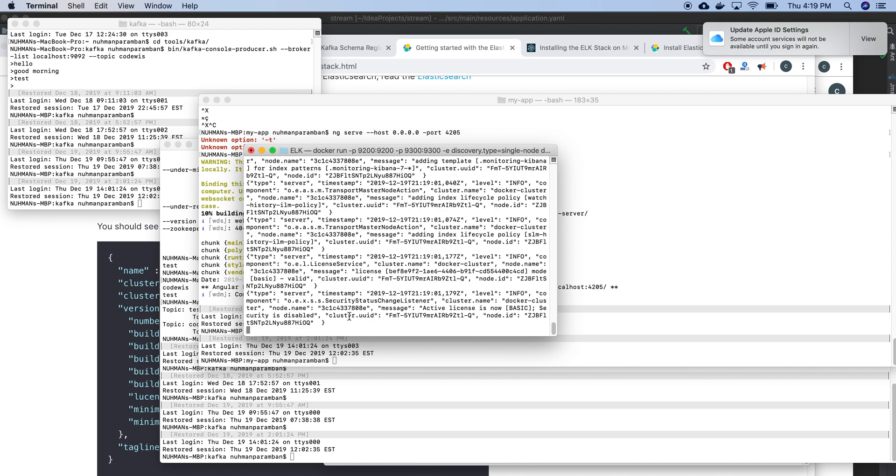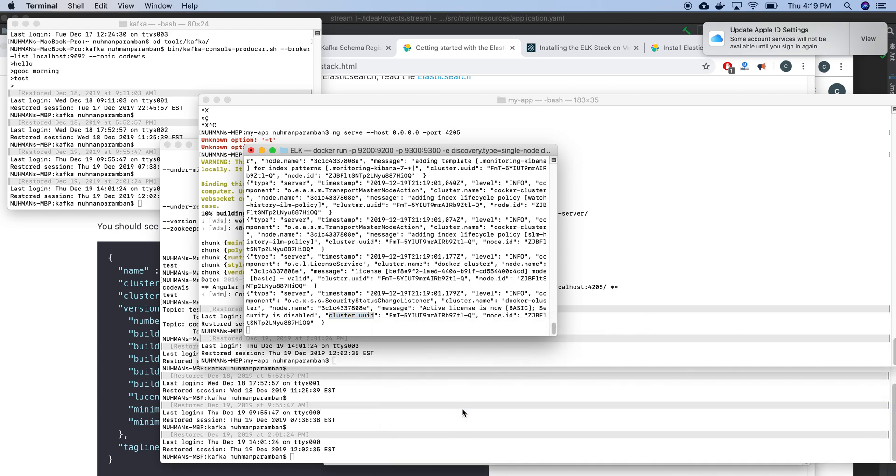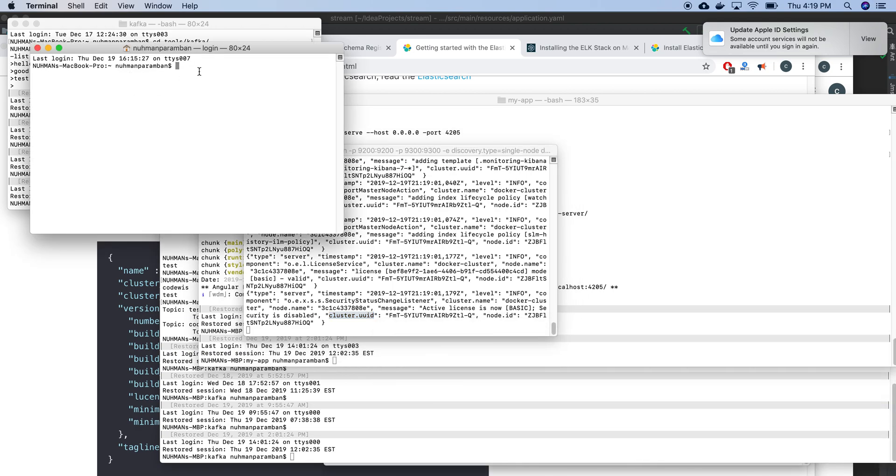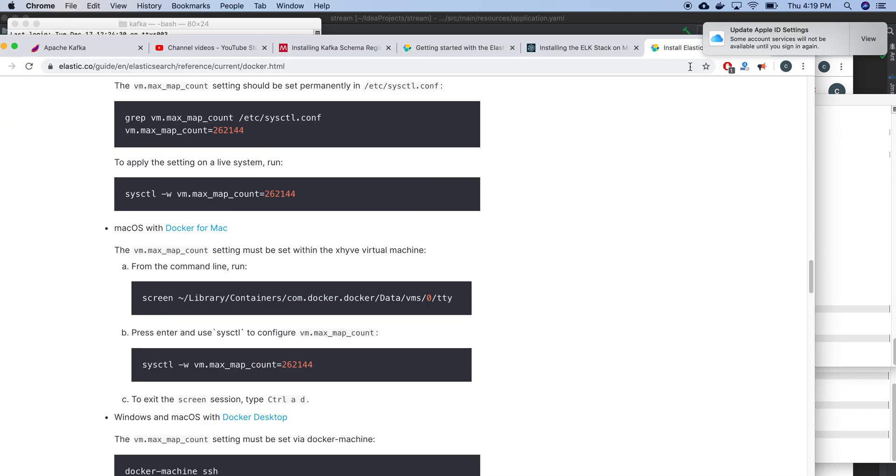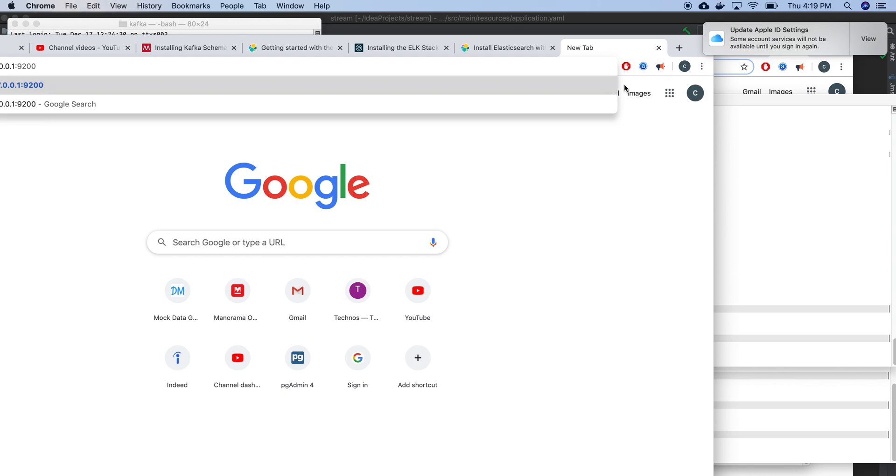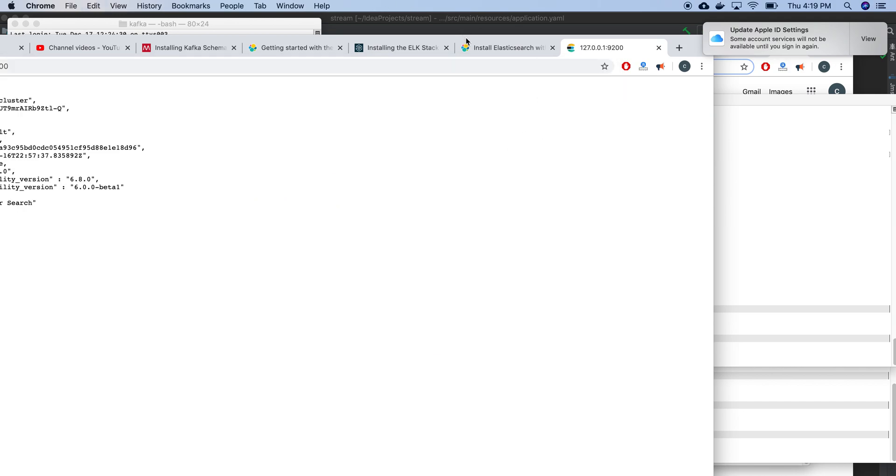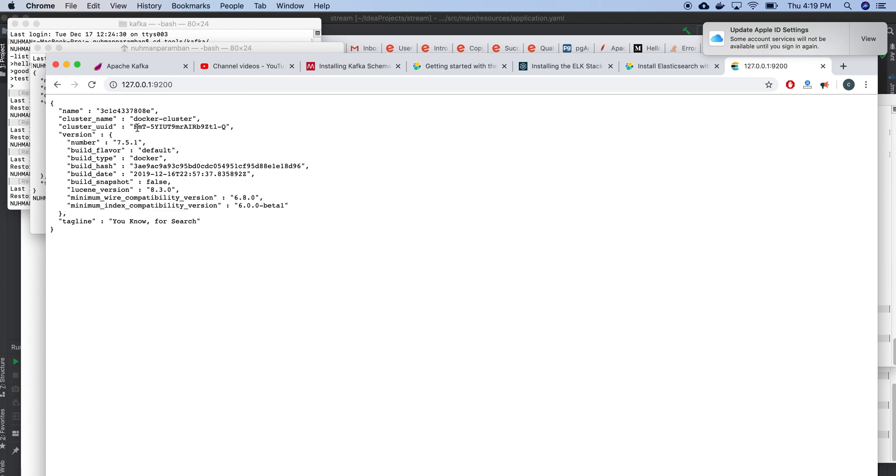It's created a cluster with ID. I guess we are done right now. Let me take another window and try. Okay, so I got the result: cluster name, cluster version, everything is there. If I'm going here in my browser, I need to open another tab and type this. Yeah, it includes everything related to the Docker cluster: cluster name, cluster UID, and for search everything.